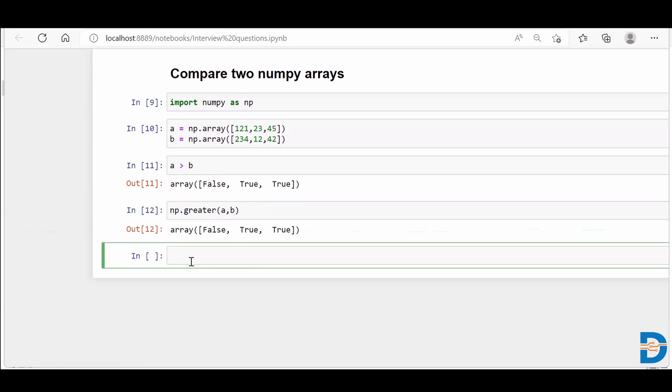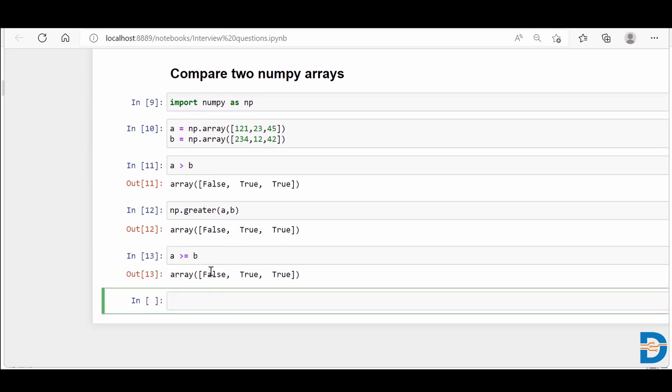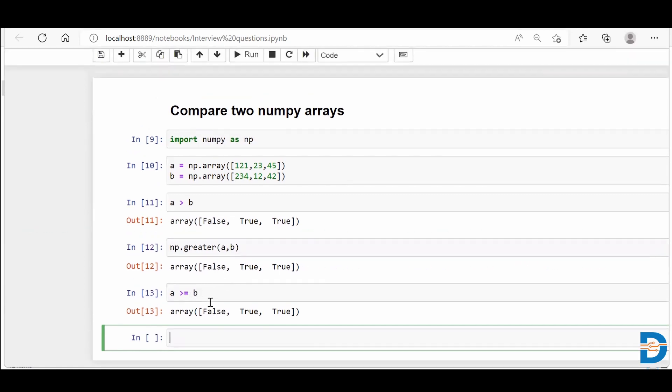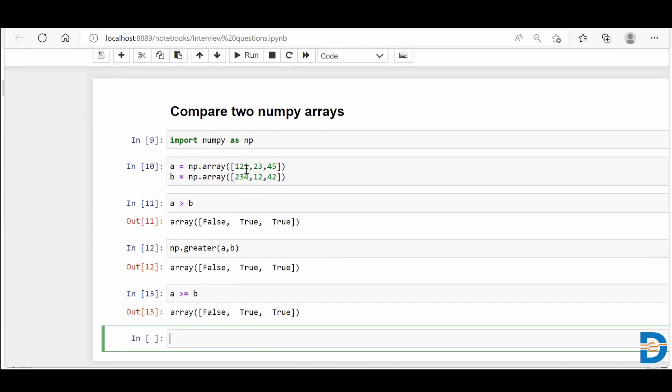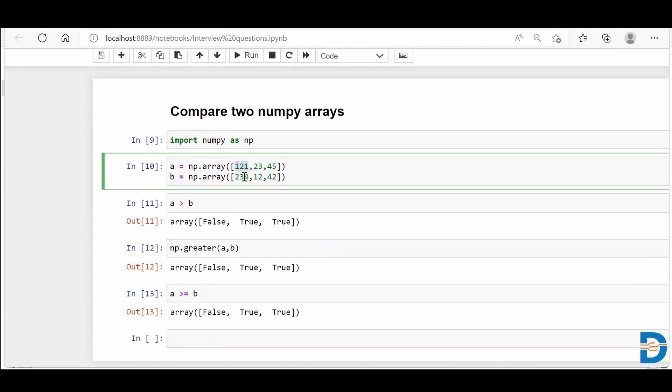And similarly, when I say a greater than equal to b, and if I run this, I'll get again a Boolean value stating that if the certain value of a which is present at that particular index position is greater than equal to the value that is present at that particular index position or not of b. So we can see we got false, true, true, because 121 is not greater than equal to 234. Similarly, 23 is greater than equal to 12. That's why we have got a true and 45 is also greater than equal to 42. That's why we have got a true as well.